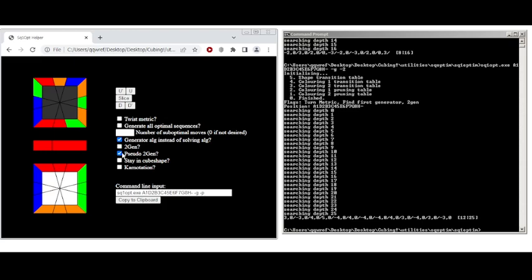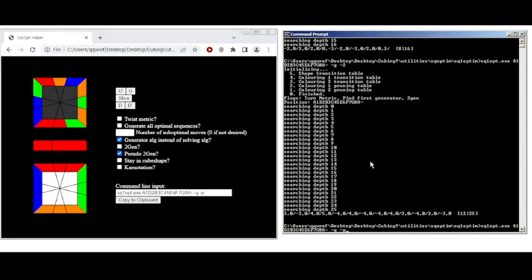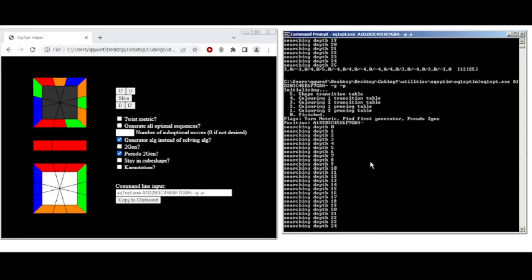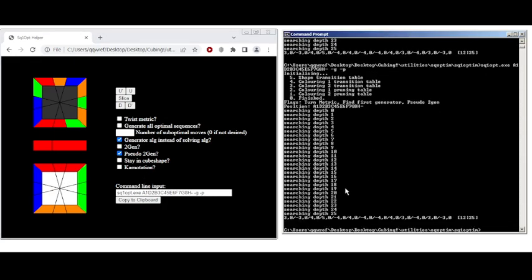Pseudo 2gen is also kind of nice. That means that you can modify the D slice up to one move. So, like, 30 degrees. In this case, it's the same.